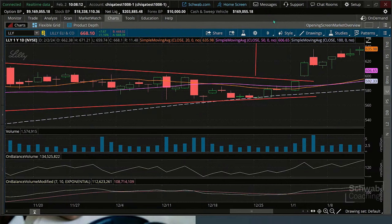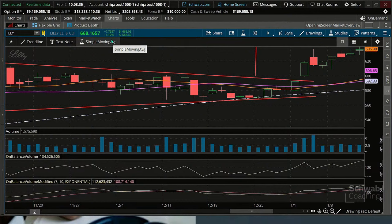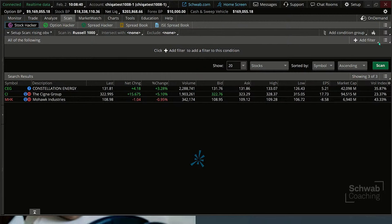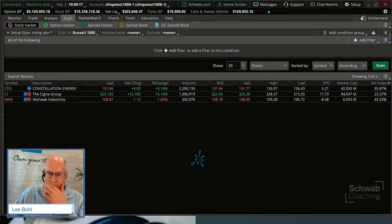If you want to include some of these volume patterns, we can put them into scans to figure out which stocks that are moving might have more volume support. To do that, we're going to build a little bit of a screen. We're going to talk about using the condition wizard to build screens so you don't have to do any coding. ThinkScript is great, but not everybody wants to learn it. You can do an awful lot with the condition wizard without any coding — that's what we're going to do today.